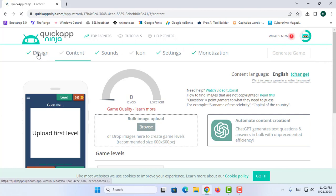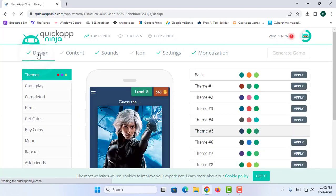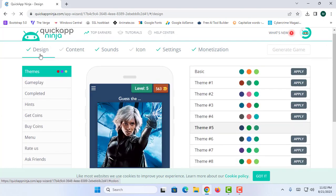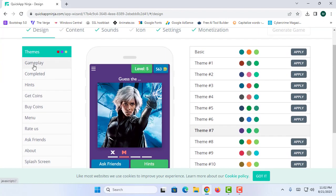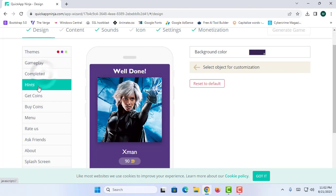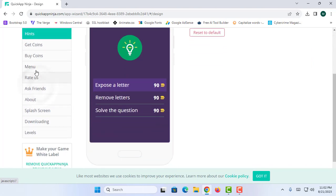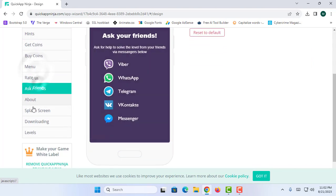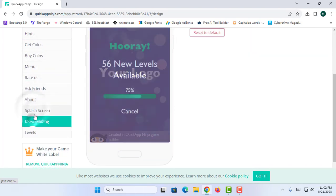This will show me the game creator or app builder section of the website. Here in this section you can choose the design. I am going to select this one, and you can simply proceed to the other sections and complete all of them.